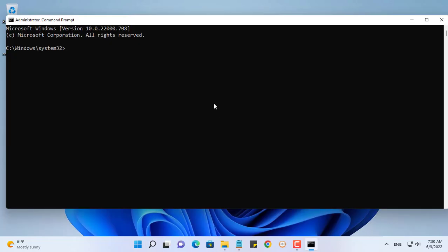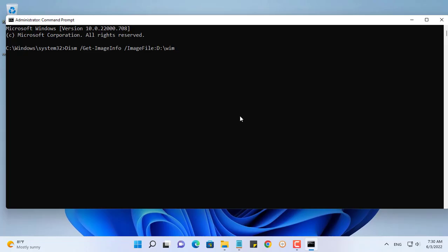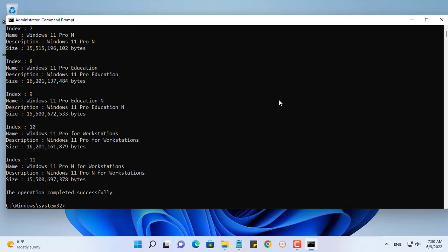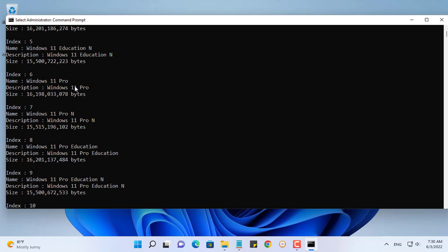Enter cmd in the Windows search box and open a command window with administrative rights. To see information about it, execute this command. Replace the path to the install.wim file. The install.wim file will have 11 versions of the Windows 11 operating system installation.